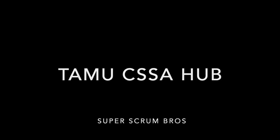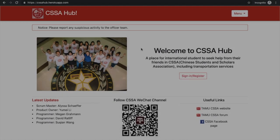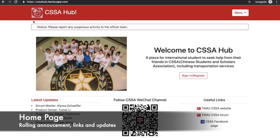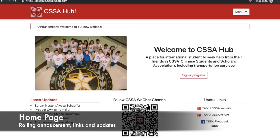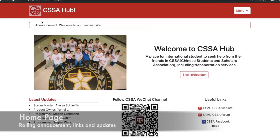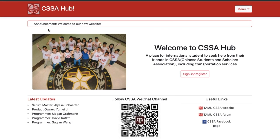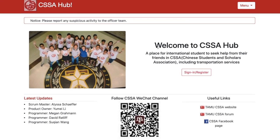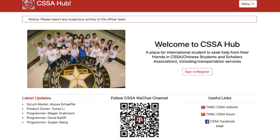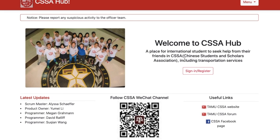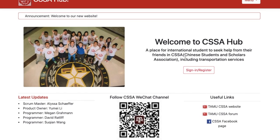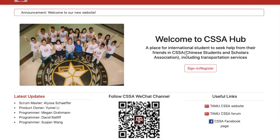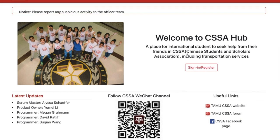Welcome to our Texas A&M CSSA Hub homepage. All announcements will be presented to users constantly at the top of the page. Users can also follow all useful links and the latest updates to essential CSSA web pages.